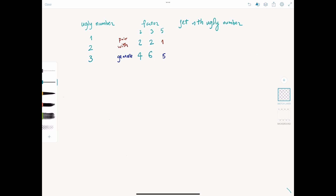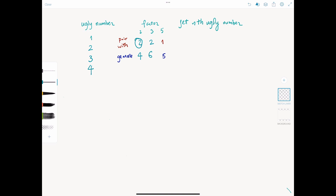In the next iteration we have 4, 5, and 6. The smallest is 4, so the next ugly number is 4. The current partner of 2 is 2, and the next ugly number is 3 — we can store all existing ugly numbers in an array. So 2's next partner is 3, and 2 times 3 gives us 6.